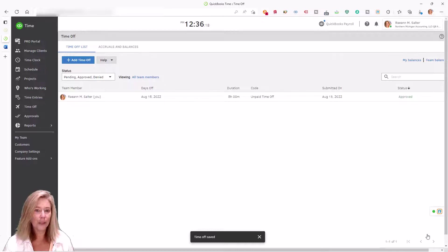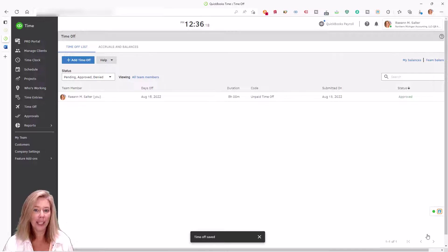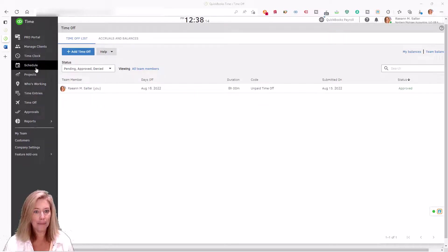Approved and direct entered time off will appear in the calendar view under the schedule tab.